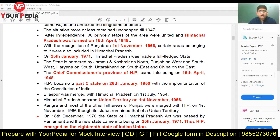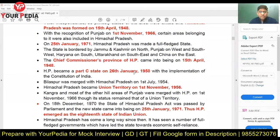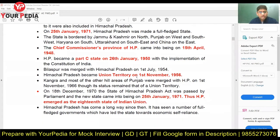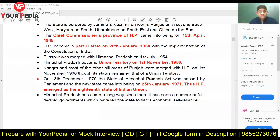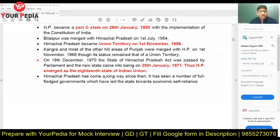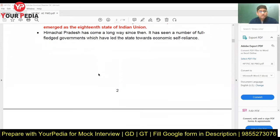Himachal Pradesh was not born as a full-fledged state — it got full statehood on 25th January 1971. So three important dates are: 15th April 1948, 1st November 1966, and 25th January 1971. On 15th April 1948 it became a Chief Commissioner's Province; on 26th January 1950 it was made a Part C State; then it became a Union Territory; then Kangra and most other hills of Punjab were merged with Himachal in 1966, and finally it became the 18th full-fledged state of the Indian Union.